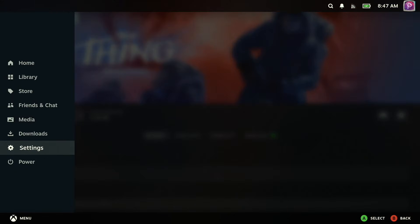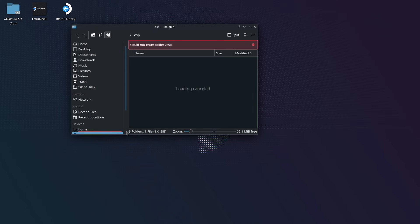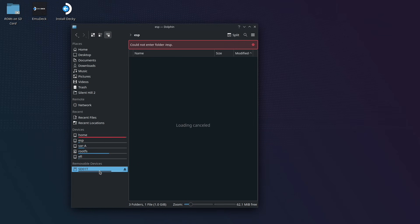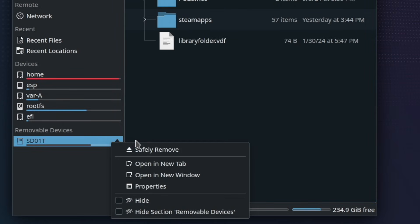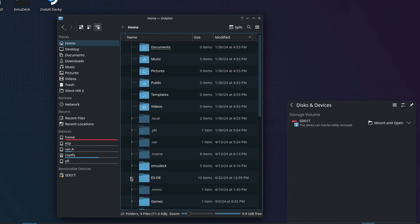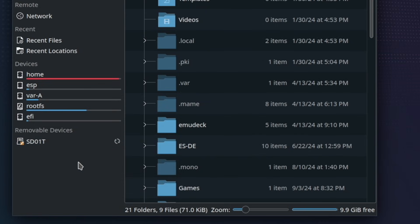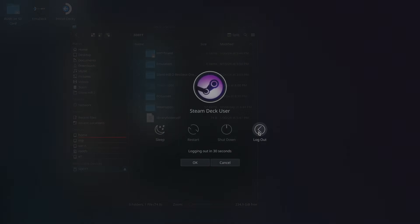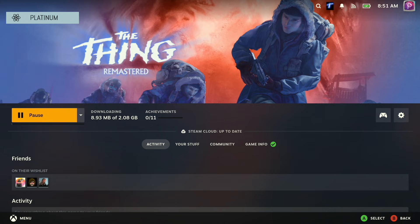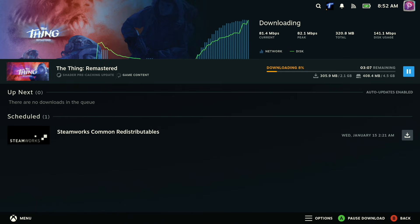If that doesn't work, the next step is actually the one I used to restore functionality for my own SD card and get The Thing Remastered installed. First, switch to desktop mode. Then open your folder structure, find your SD card under the removable device section on the left, right-click on it, and choose to safely remove. After you get the notification that it can be safely removed, right-click on the device again and choose mount, then wait for the spinning icon to switch back to the standard eject icon. Finally, log out, return to game mode, and see if you can install the games once more.